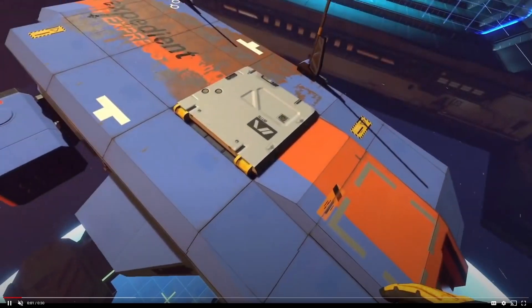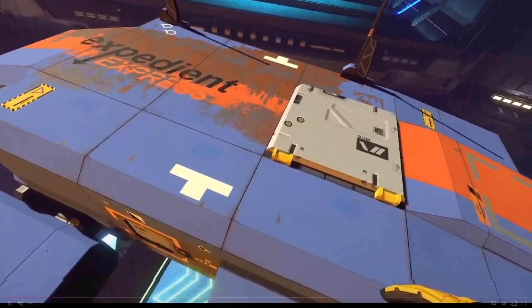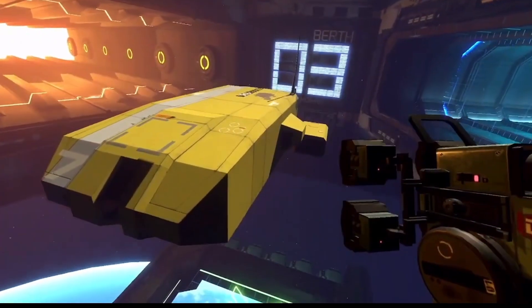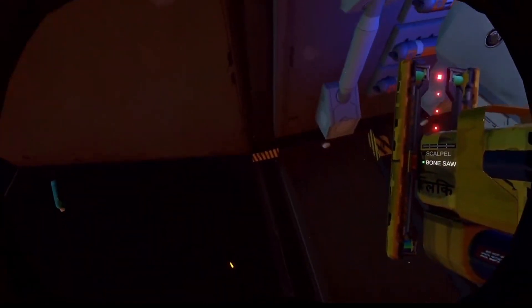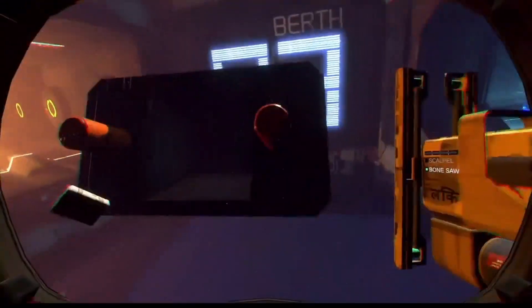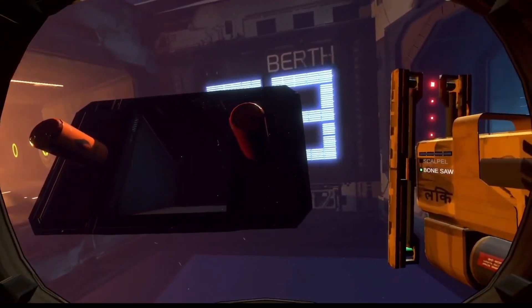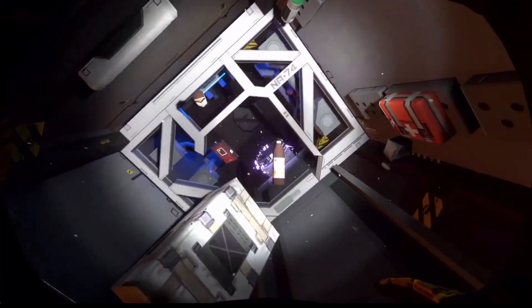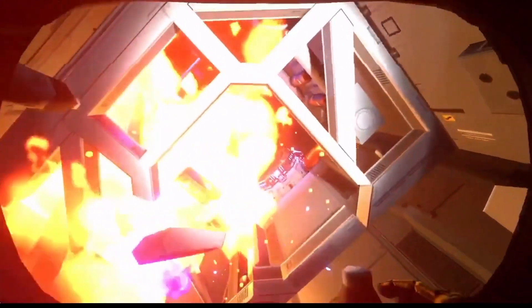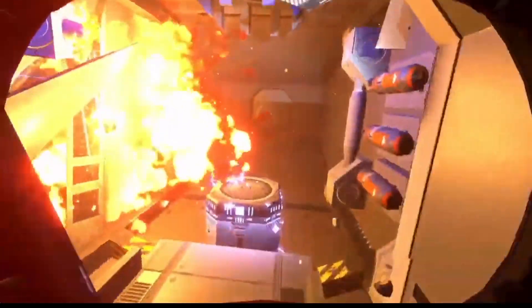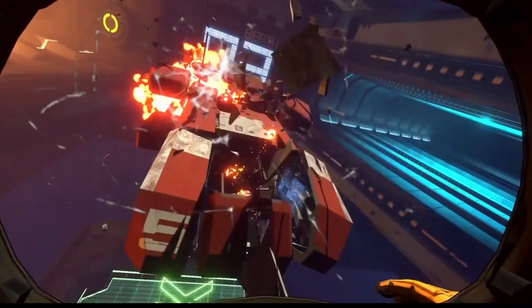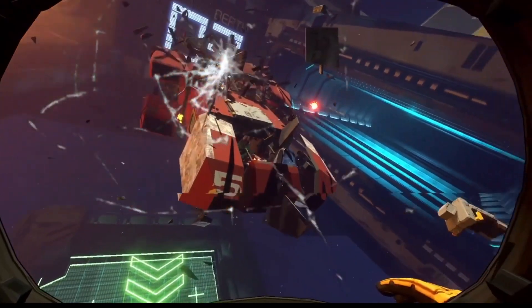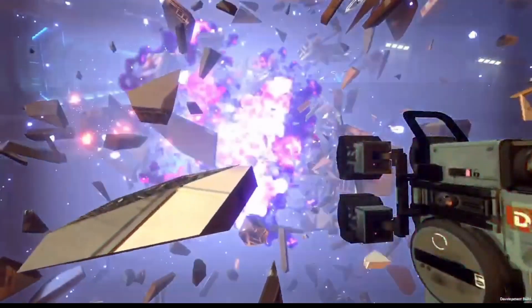In Hardspace Shipbreaker, you play as a shipbreaker that works in a shipyard for a company that sends you derelict spaceships. Your job is to strip these ships down and salvage all the valuable materials within them. It's an extremely dangerous job and there's a ton of ways that you can die. And when you die, the company clones you and throws you back in the yard to repeat the cycle.